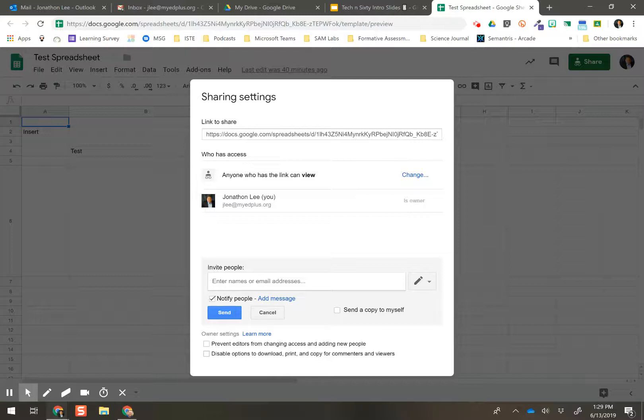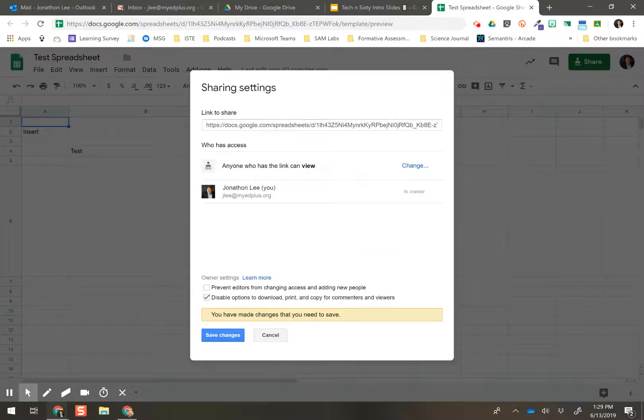And then the last one, disable options to download, print, and copy for commenters and viewers. So that means if they only have comment and viewing access, they will not be able to download it. They will not be able to print it, and they will not be able to make a copy of it.